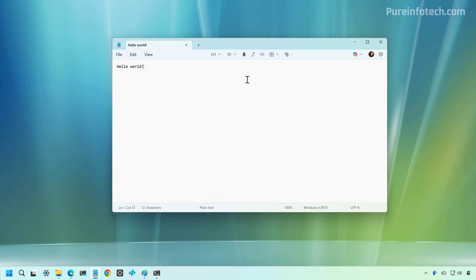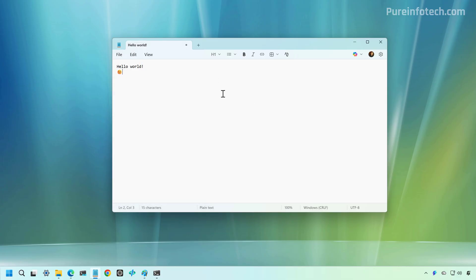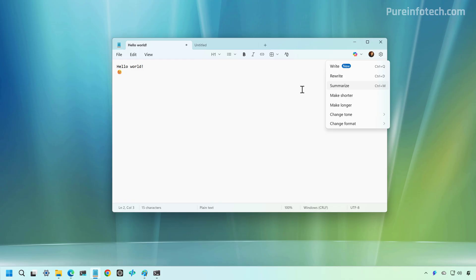Today, Notepad includes features such as emoji support, markdown style of formatting, tabs, autosave, and multiple AI power tools using Copilot, which also requires to use a Microsoft account.